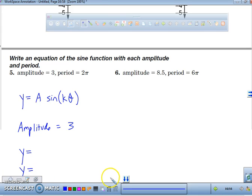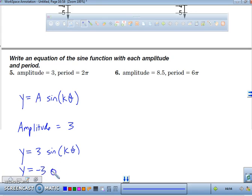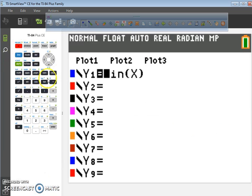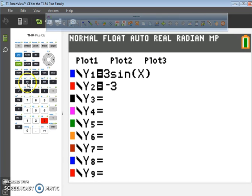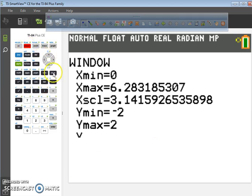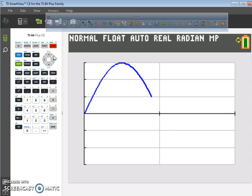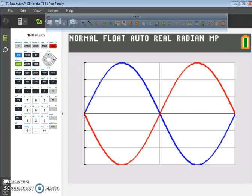Our amplitude is equal to 3. You could actually have two equations: y equals 3 sine of k theta, or y equals negative 3 sine of k theta. Because if your amplitude is 3, the absolute value of a equals the amplitude. Whether I type in y equals 3 sine of x or negative 3 sine of x, your amplitude is technically equal to 3 in either case. So there's your first graph — y equals 3 sine of x — and your second, y equals negative 3 sine of x.